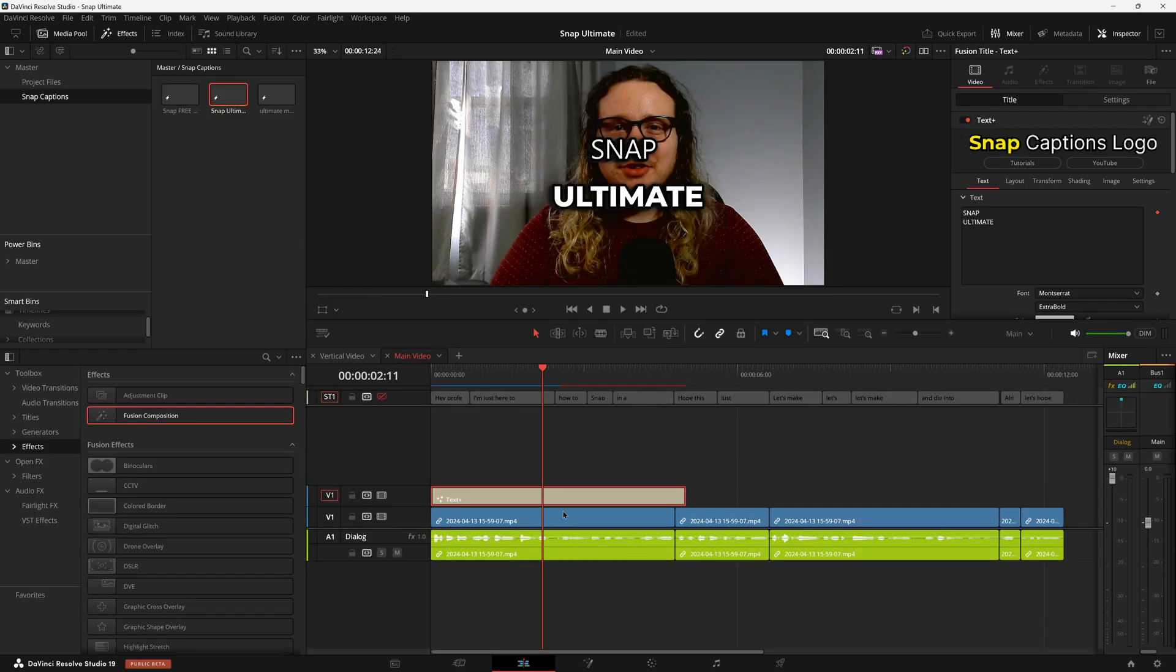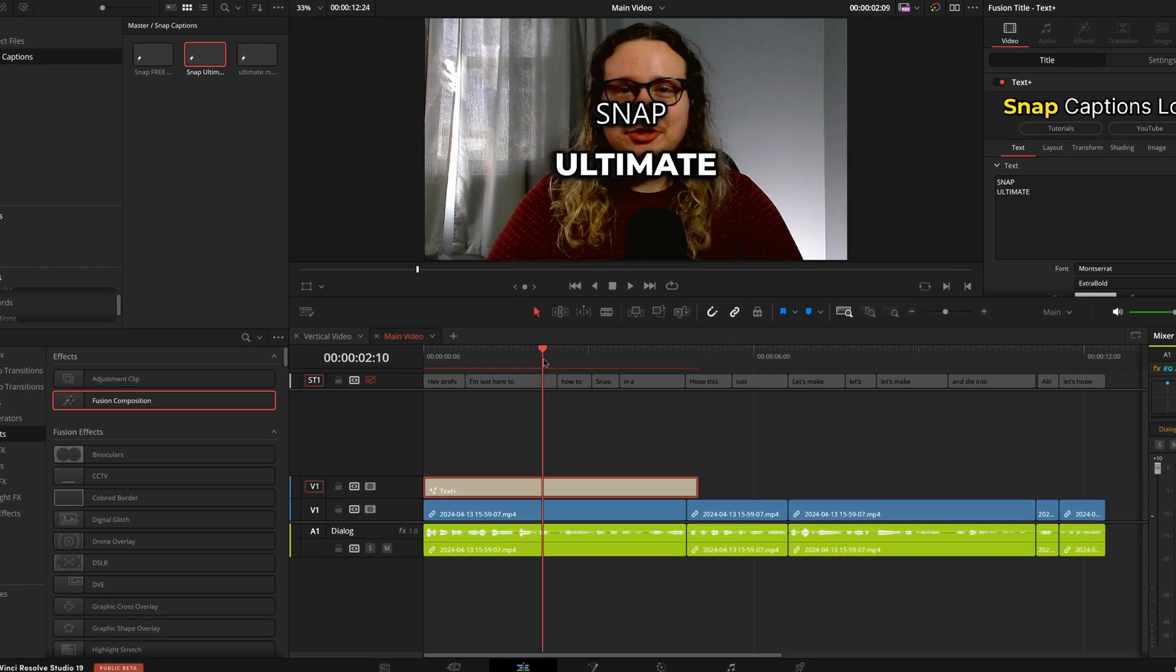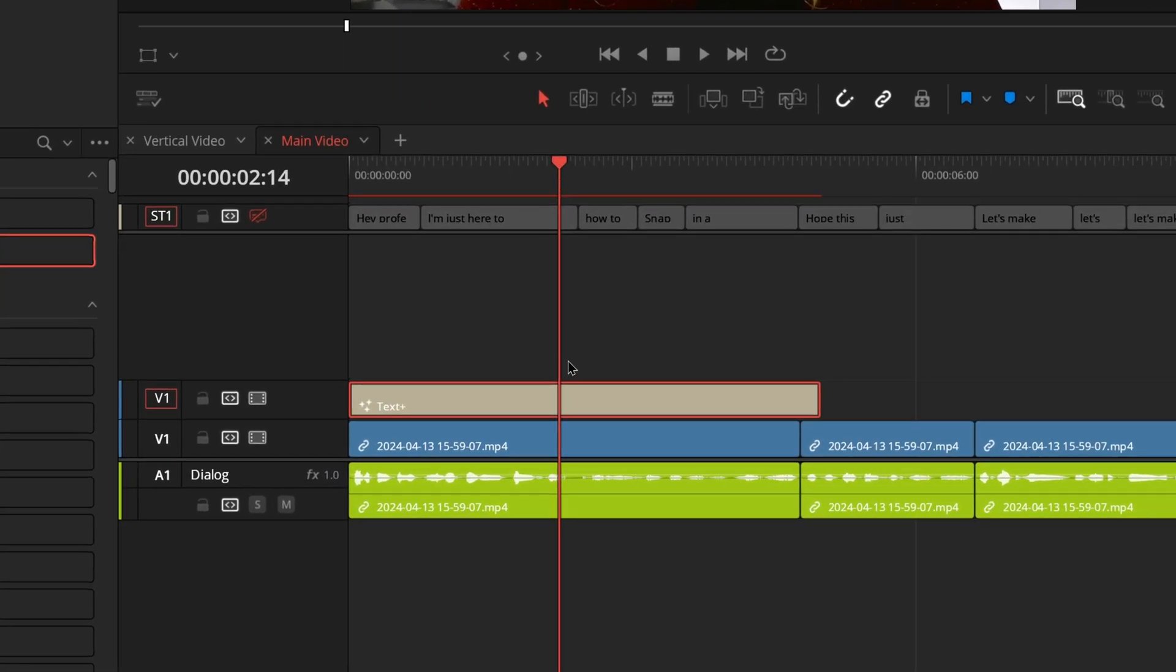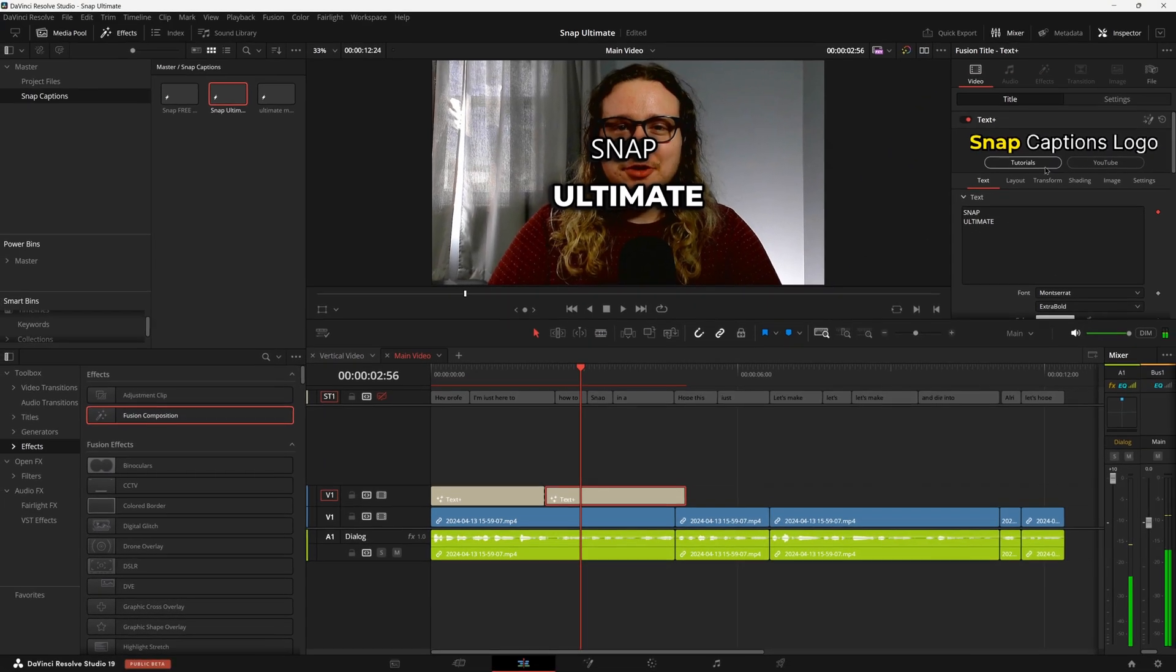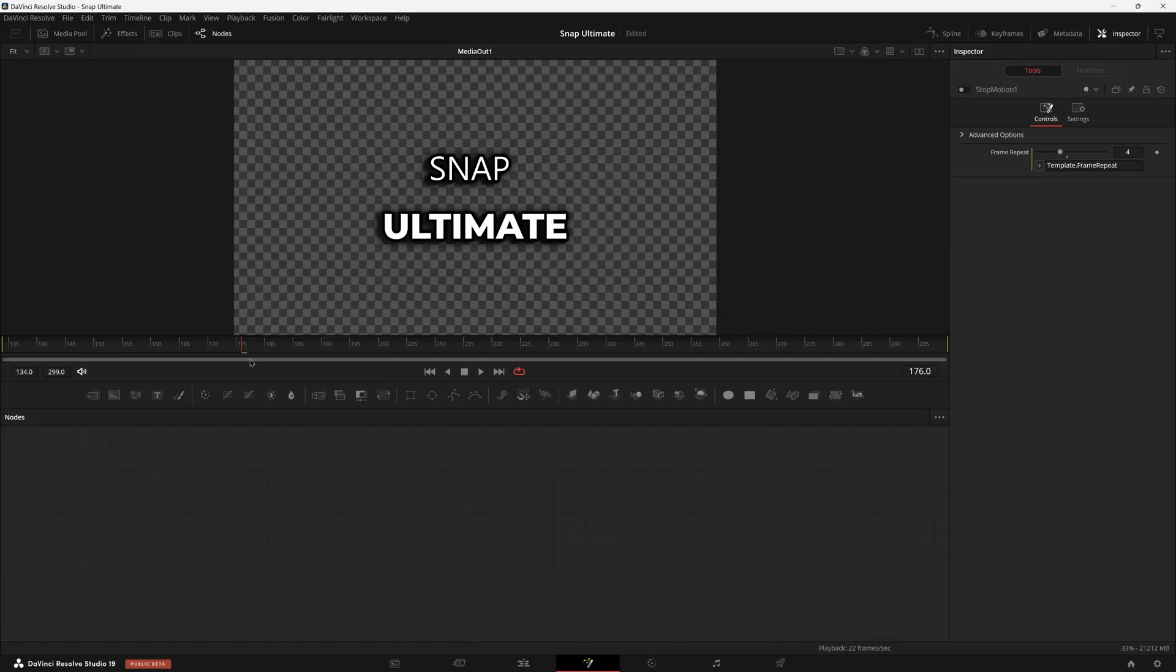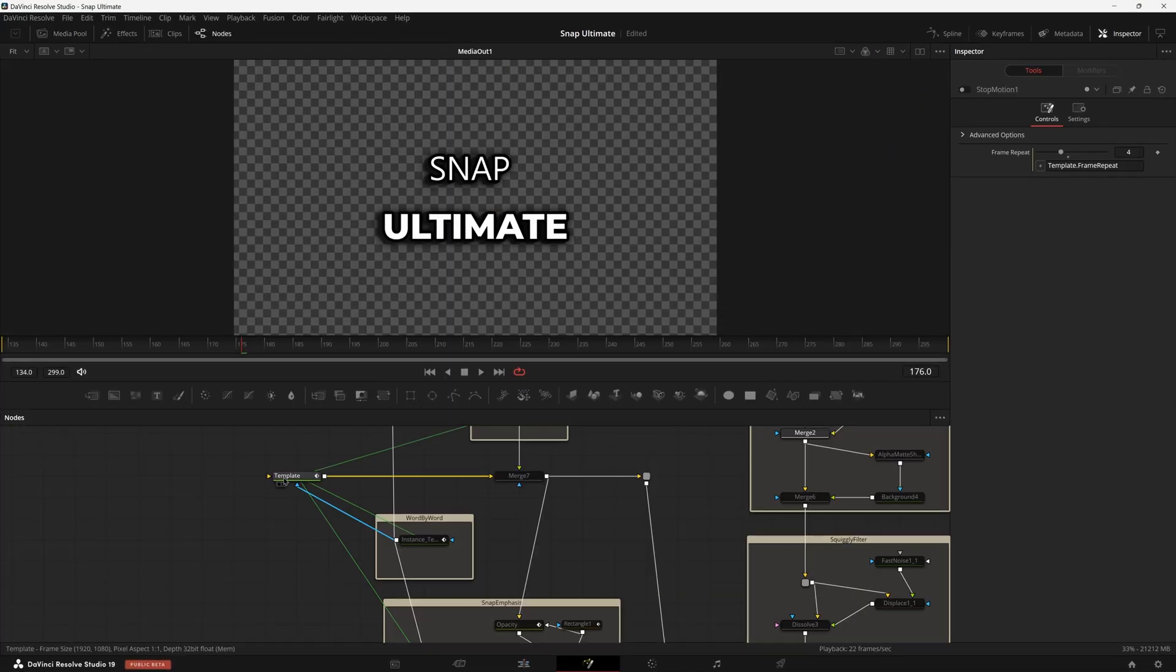As we play through this, it does not have any animation yet. So what we have to do is come back over here to the Edit page, go about halfway on our clip, and just give it a little cut.